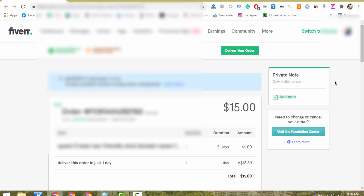Hello guys, here is my $15 order on Fiverr. Today in my video I am going to show you how I deliver this order on a live screen in just 2 minutes. Yes guys, you heard right. I will deliver this $15 order in just 2 minutes on a live screen with proof. I will set a 2-minute timer and deliver this order live so you can follow this method and start making $15 over and over again from Fiverr. It's just a copy and paste method. Let's get started.